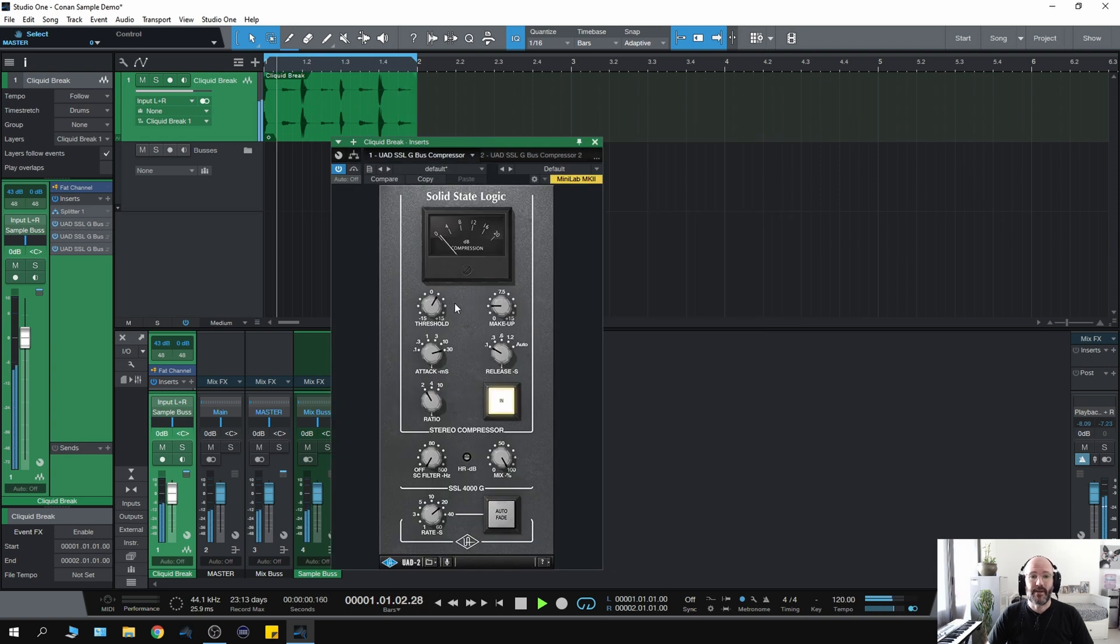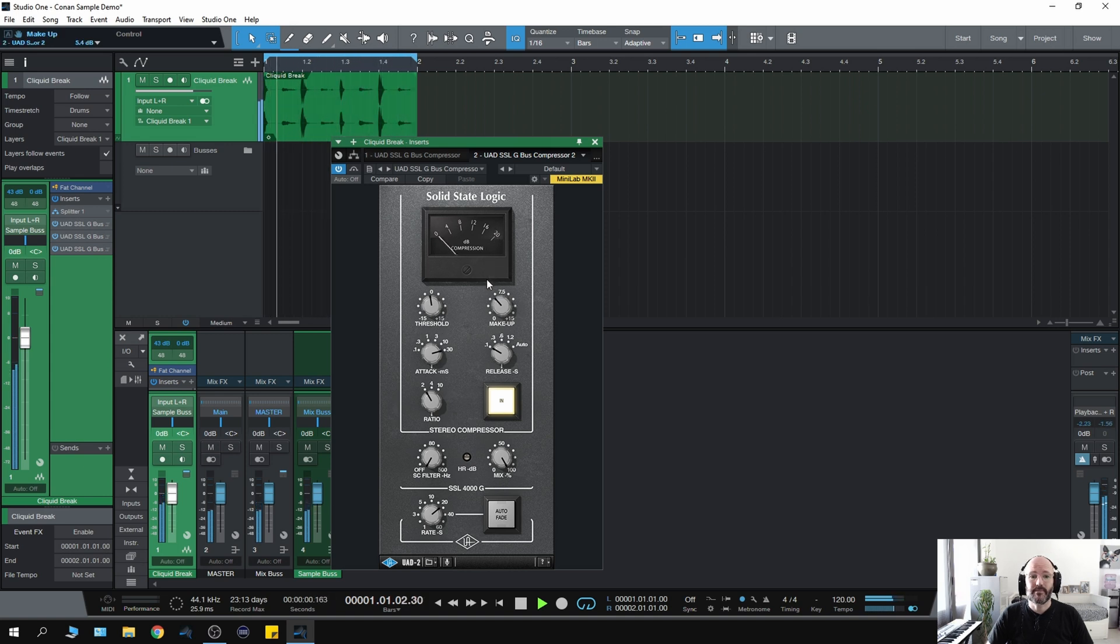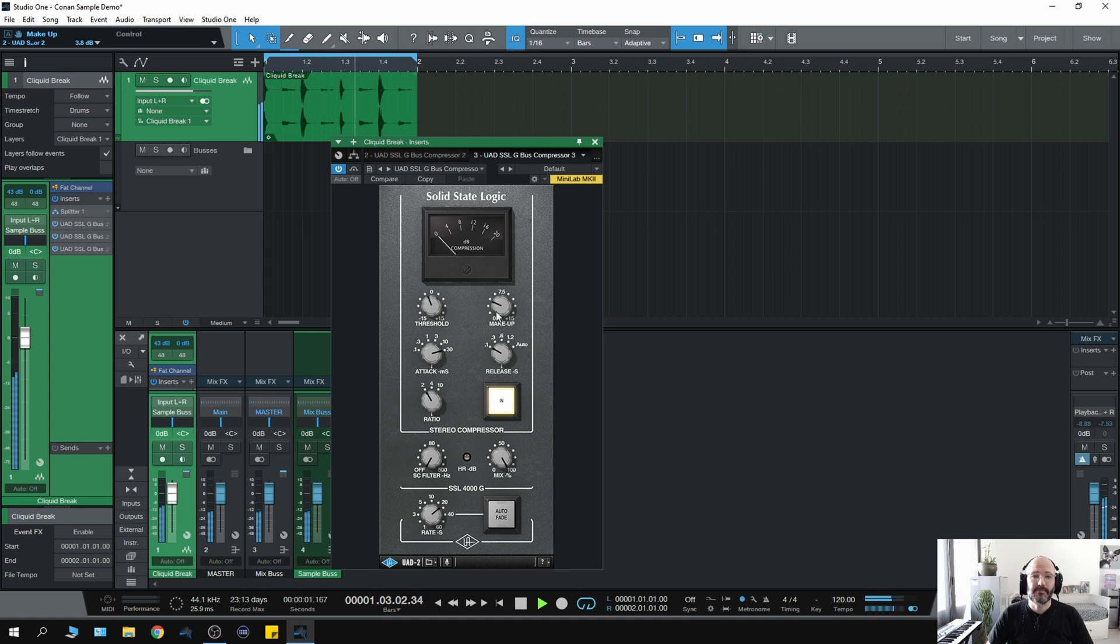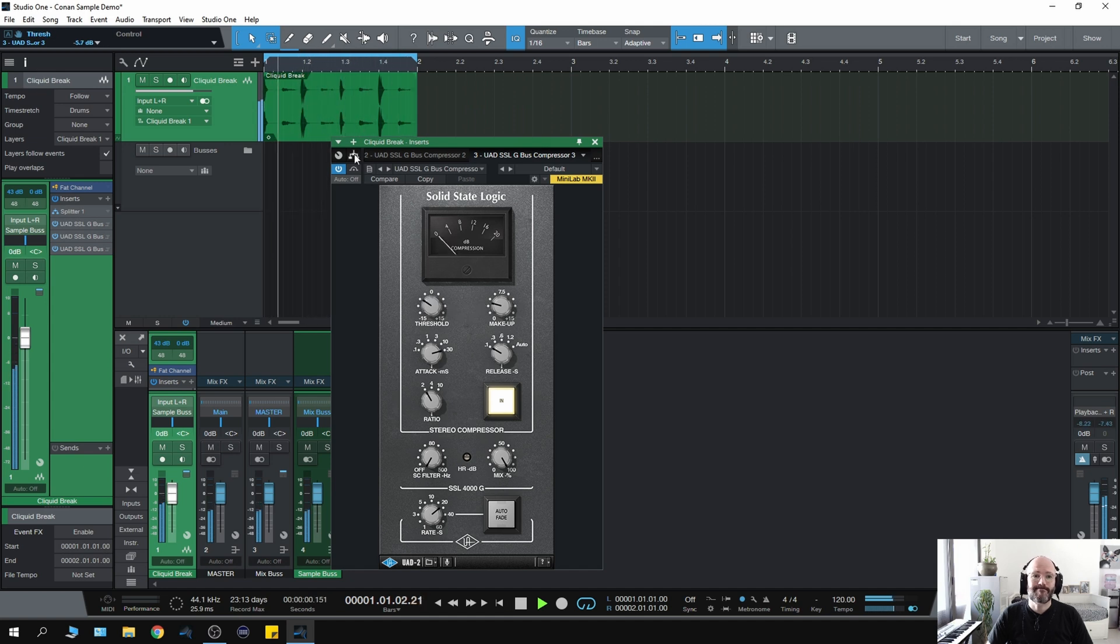So here we have the low end, mid-range, you can turn that up, and the high end. That easy.